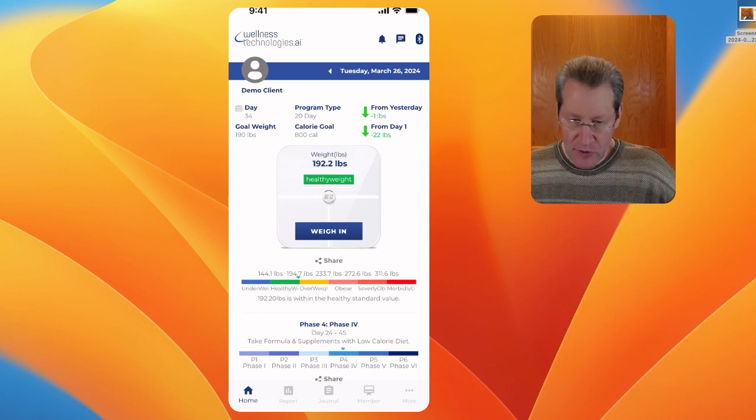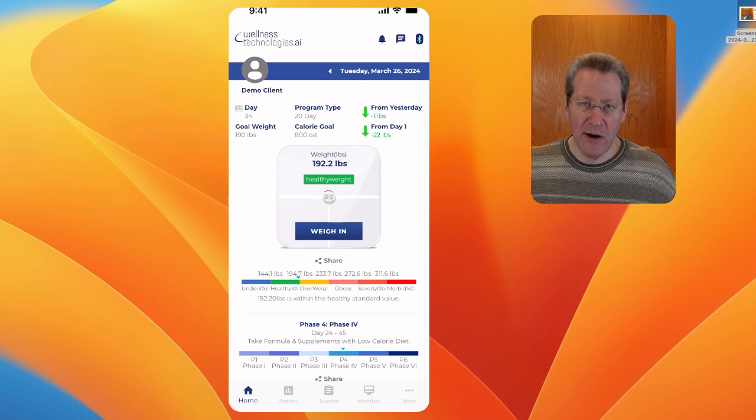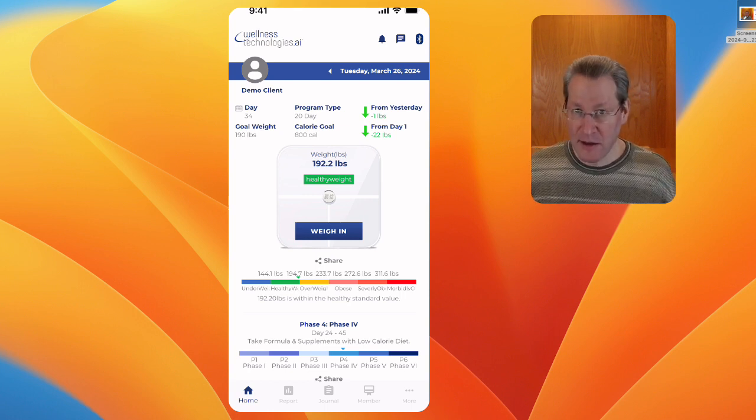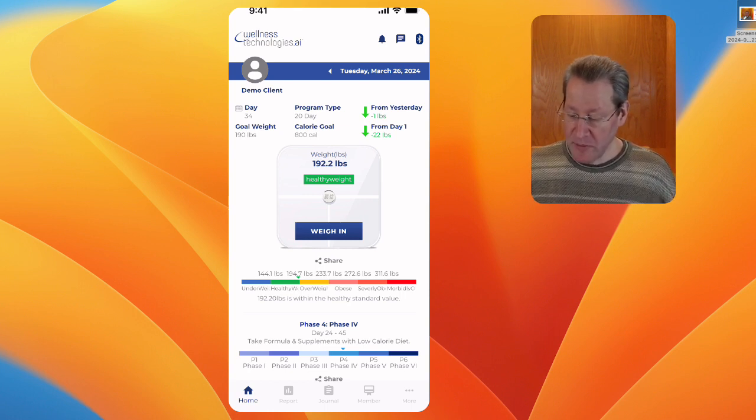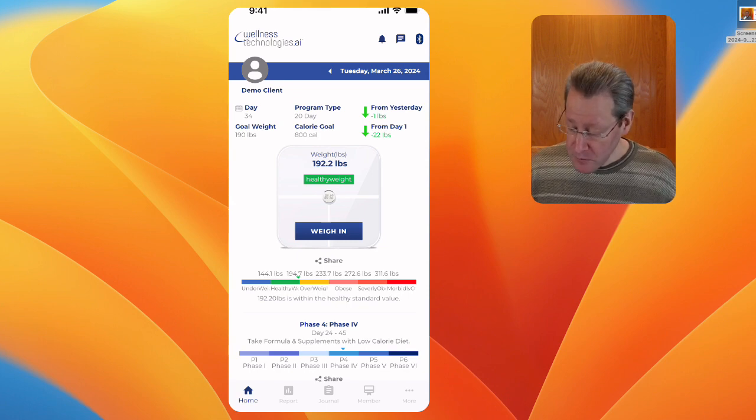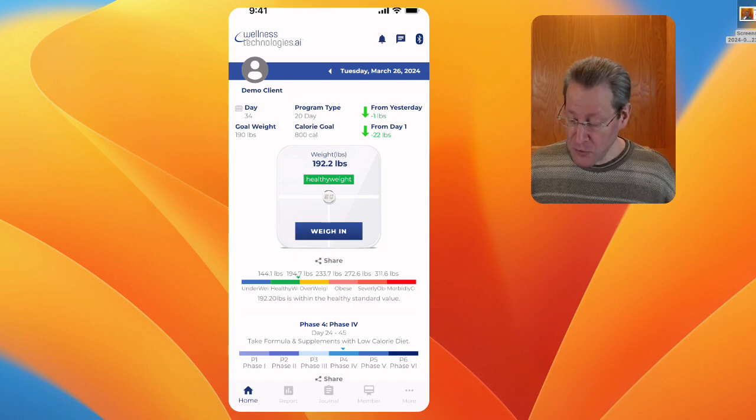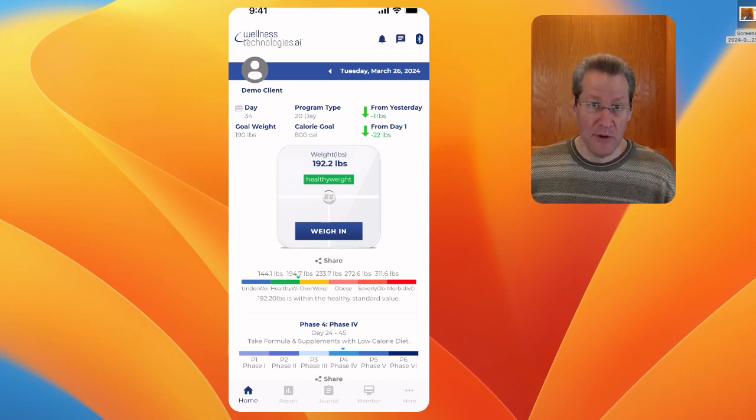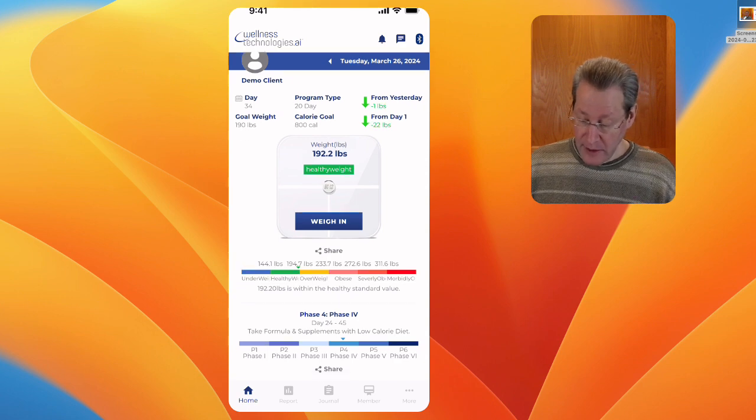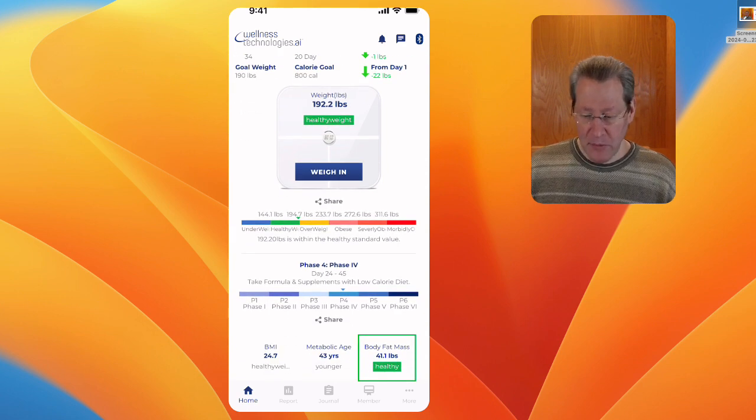Just so you know, I'm about six one and a half. I've listed it as six two here. So I'm down one pound from yesterday, 22 pounds from day one, and you can see where I am.